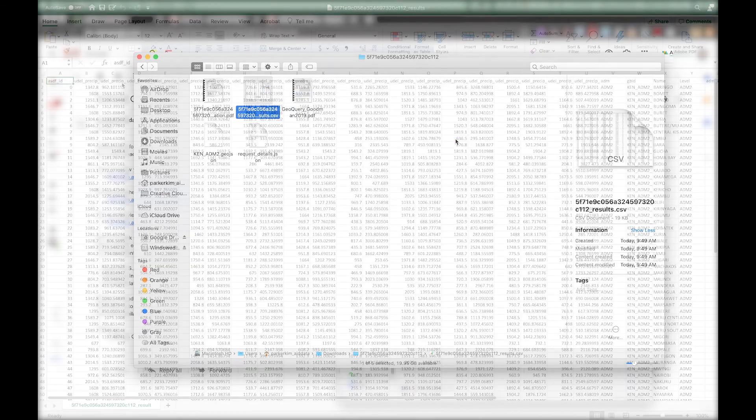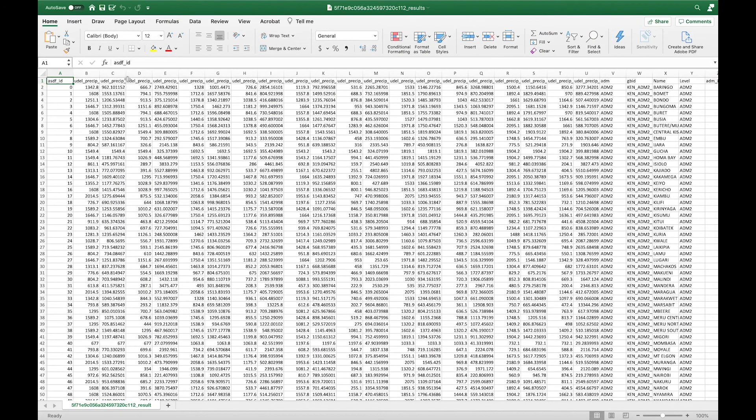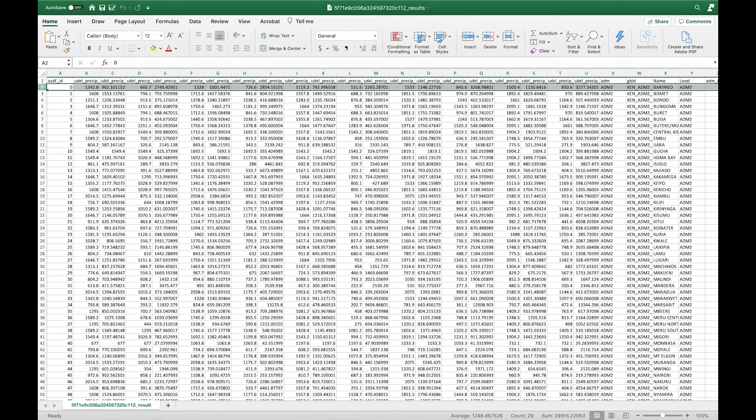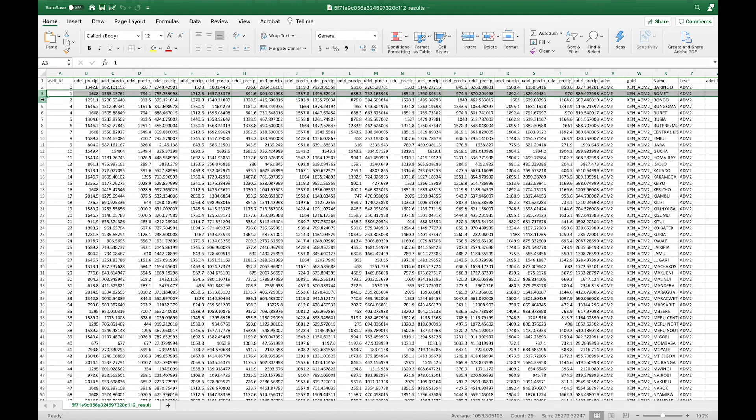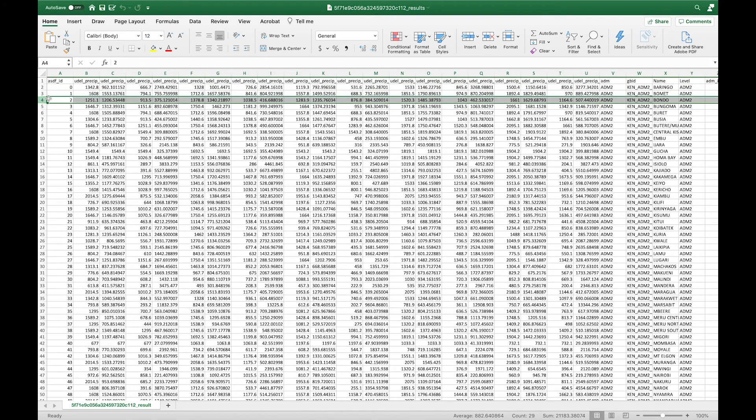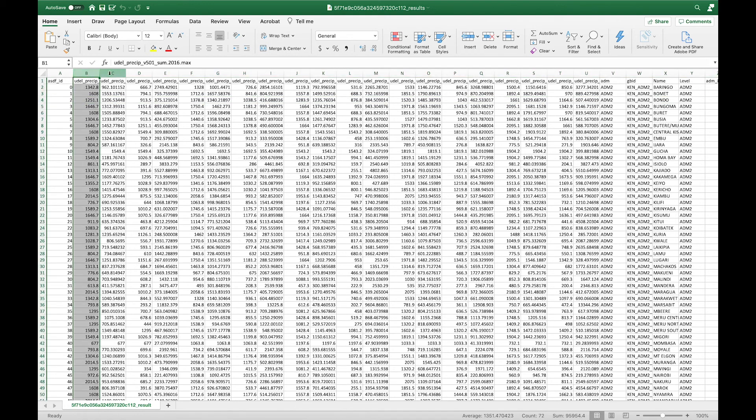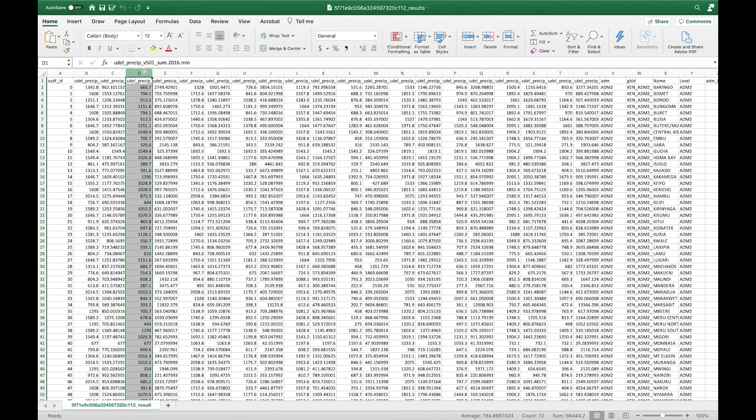Let's explore the CSV file. Here, the rows are administrative units. The columns are the data you selected, and the dataset can be opened with anything from Excel to Python.